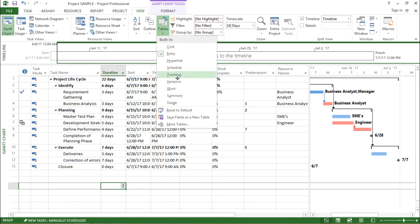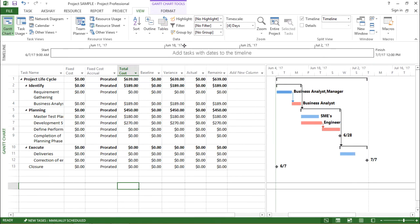So I'll start with the very first one that says cost. Let me click on cost. The moment I click on cost, it shows me a different sheet altogether. Now in this sheet, if you see, there are some changes in the table which I can see on the left hand side.